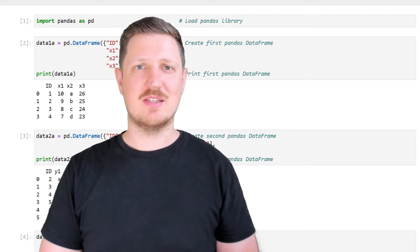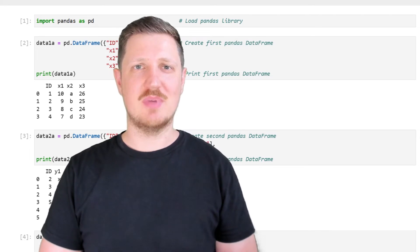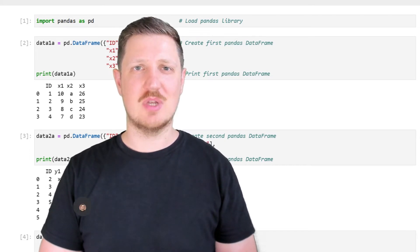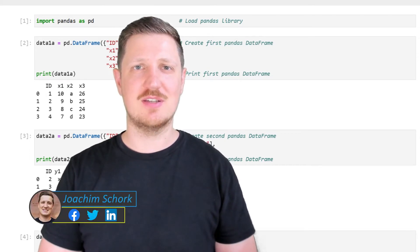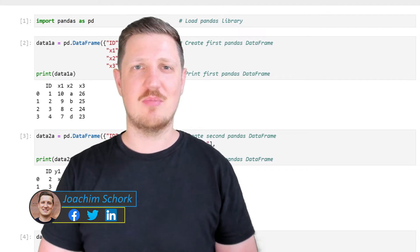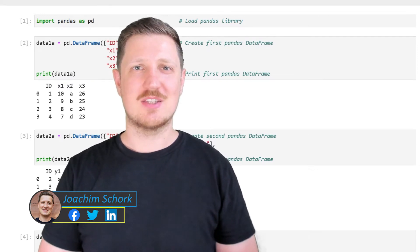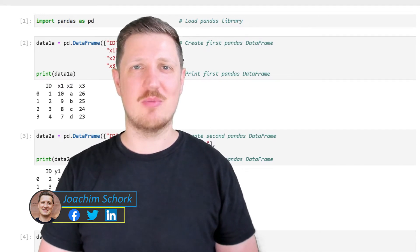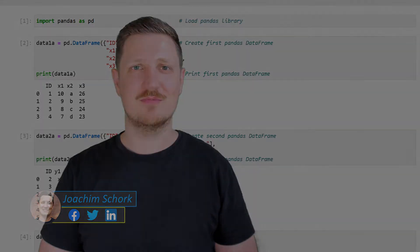This video explains how to combine pandas dataframes vertically and horizontally in the Python programming language. Without further talk, let's dive into the Python code.